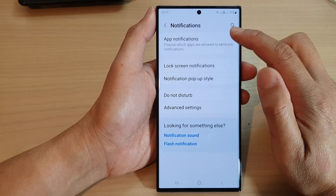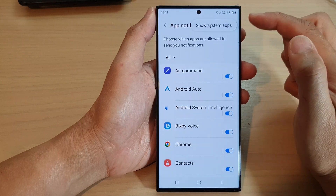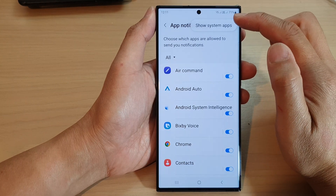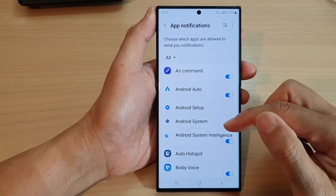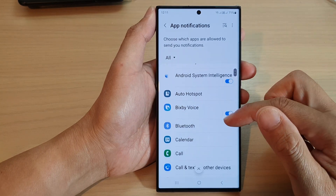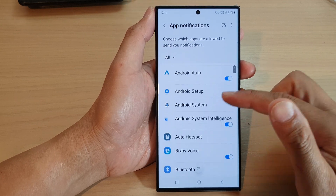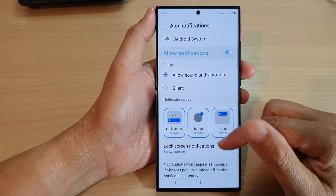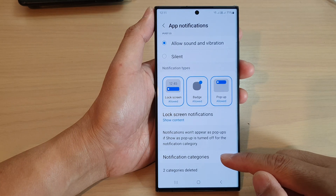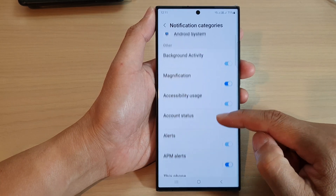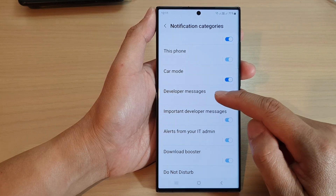Then tap on app notifications. Next, tap on the more button. Then tap on show system apps from the pop-up. Now we go down and tap on Android system. Then scroll down and tap on notification categories. Now scroll down and tap on developer messages.